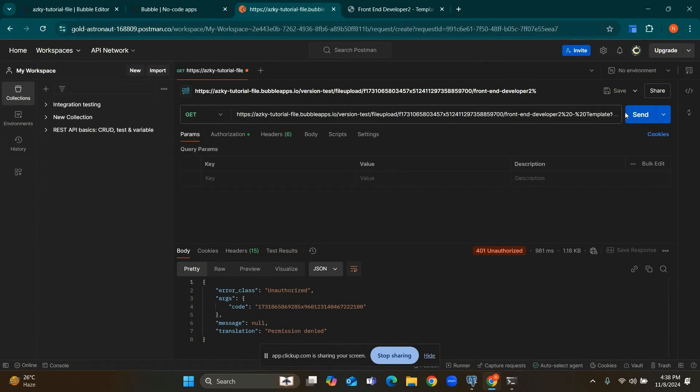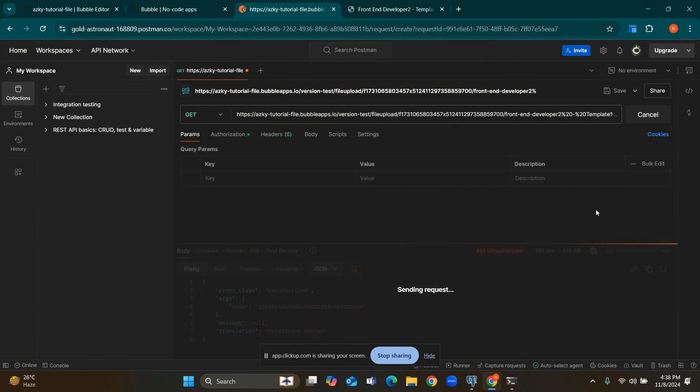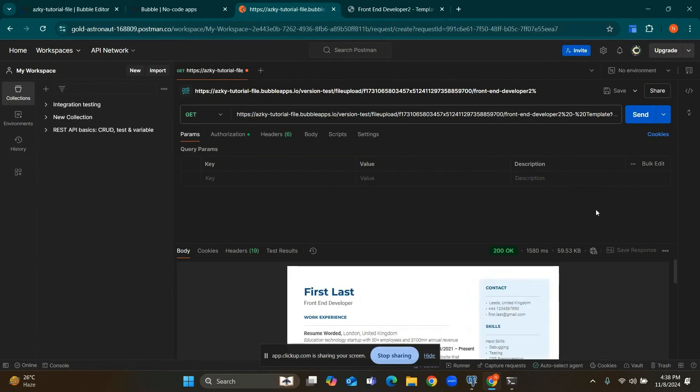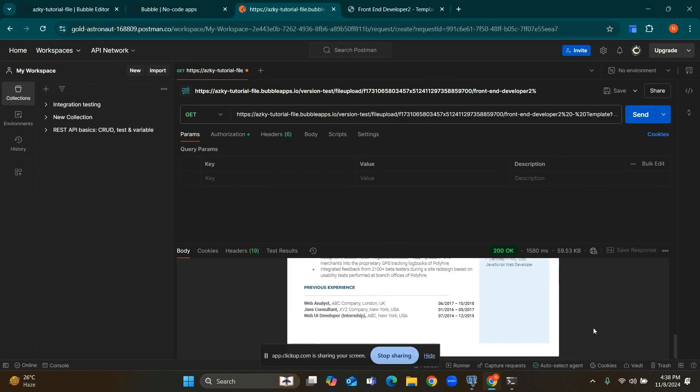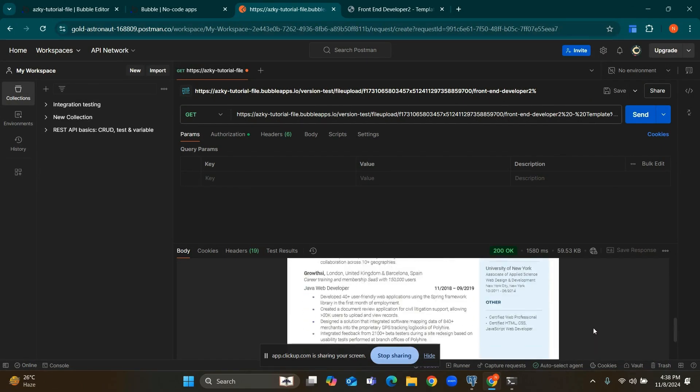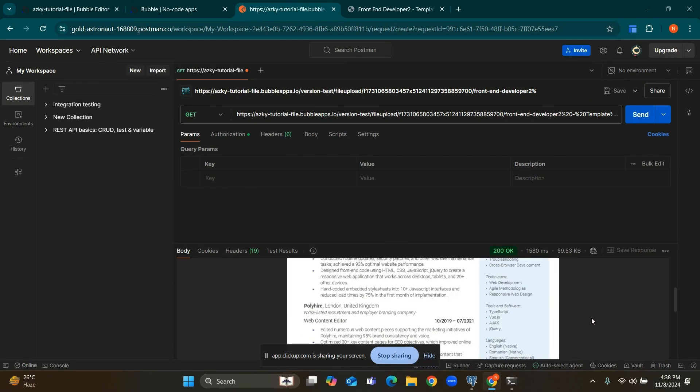And click on send. Now you can see we can access this file which is private in the case of Bubble.